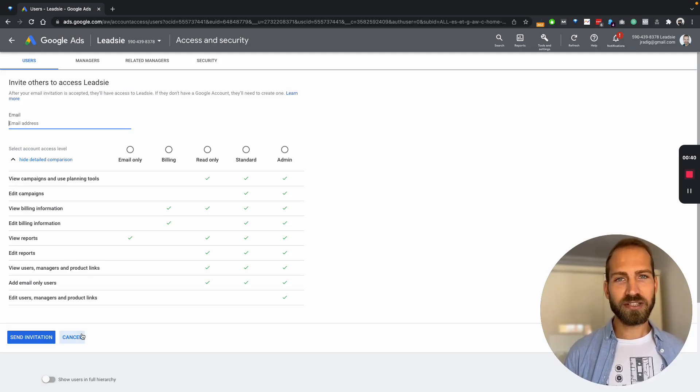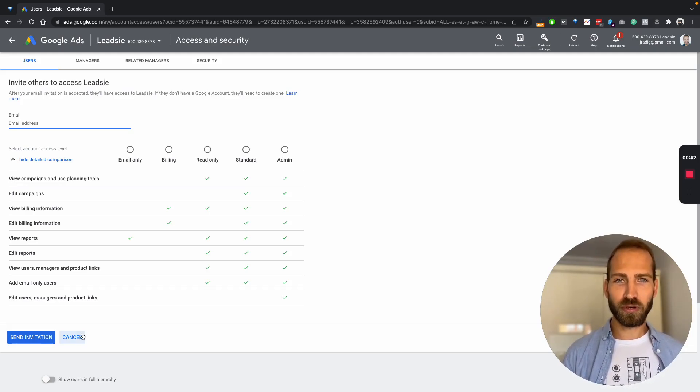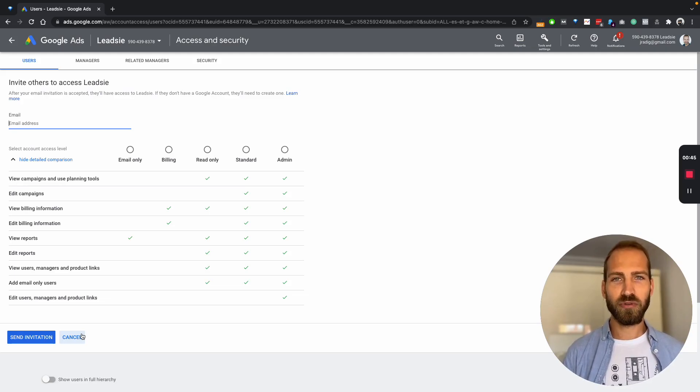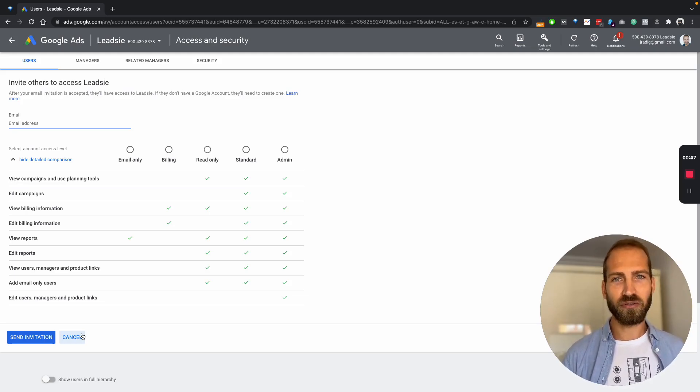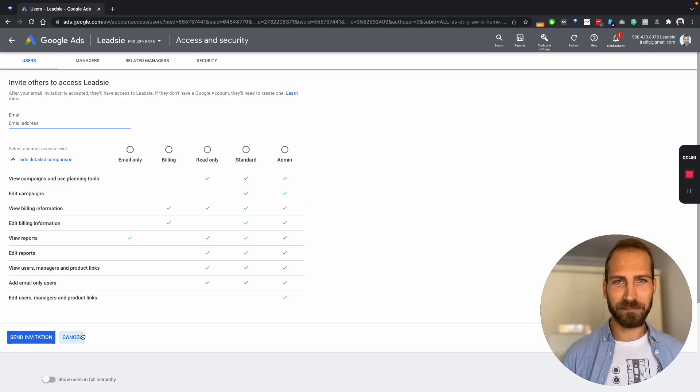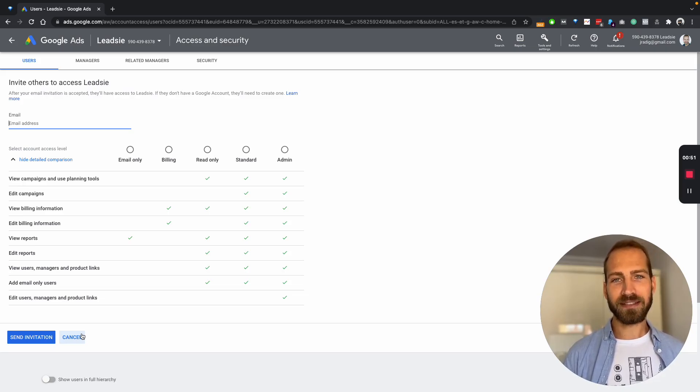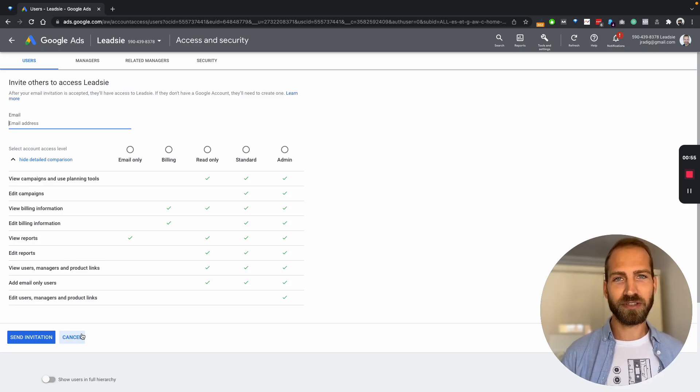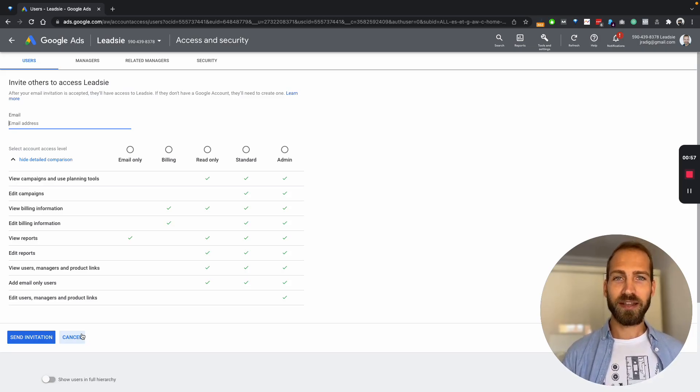Most agencies or partners will probably want you to use a different way to connect through what's called a manager account or formerly known as an MCC. The way you can give access to that is by accepting an invitation that your partner will send to you. And this is what I'm going to show you now.